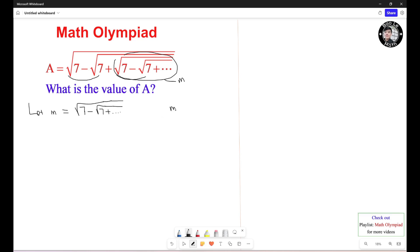M must be greater than 0, because the square root of any number should be greater than 0, and less than the square root of 7, because it is the square root of 7 subtract something. So this is the domain of M.